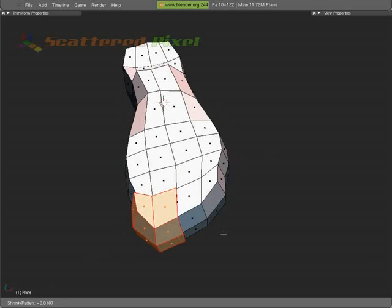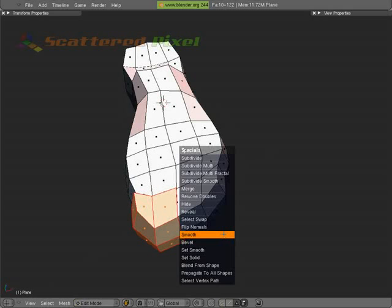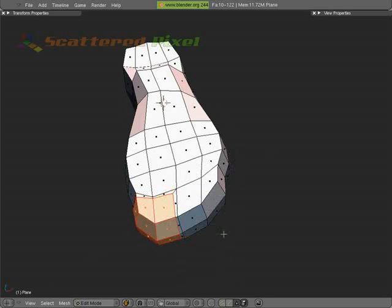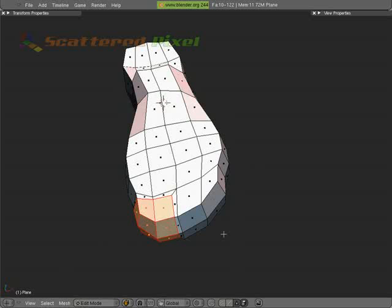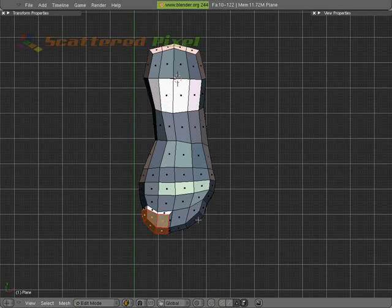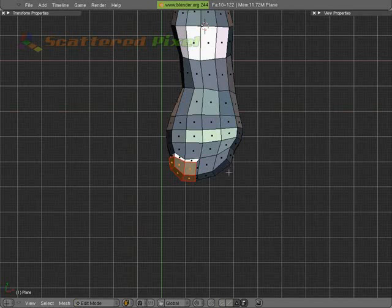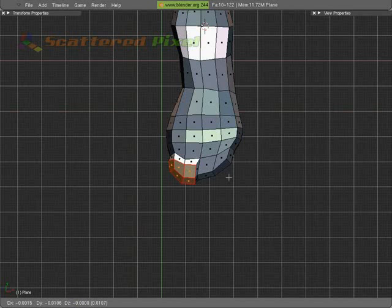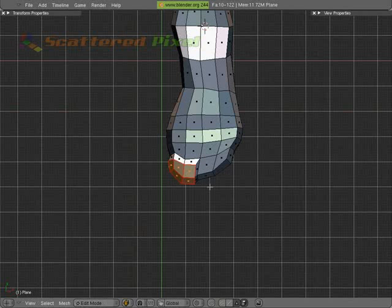We're going to smooth it once or twice. Alt-S, grow it up again. Let's go to the top. Let's pull that out. Like so. And we'll do some vertex tweaking.